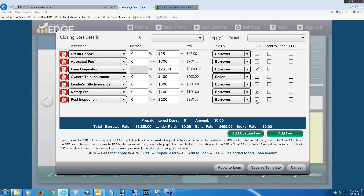Another option, Jim, is to trick the system by adding a custom fee, calling it 'loan origination,' making it an APR fee — this allows you to use a percentage on it. Just make sure when you create that custom fee you call it something like 'loan origination purchase' so you don't accidentally use it for a refi. If you use it for a refi with rolled-in fees, that percentage will be wrong. So we've finished the pest inspection line — put $200 if you don't know. This is a non-APR fee.